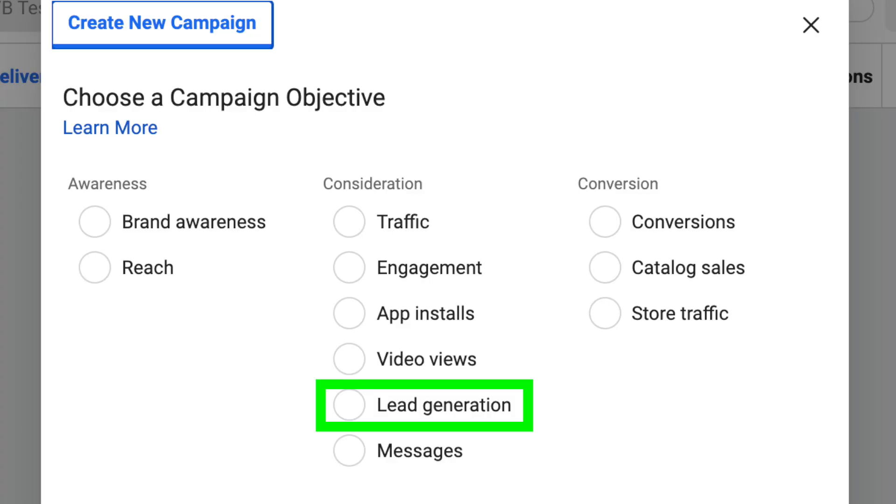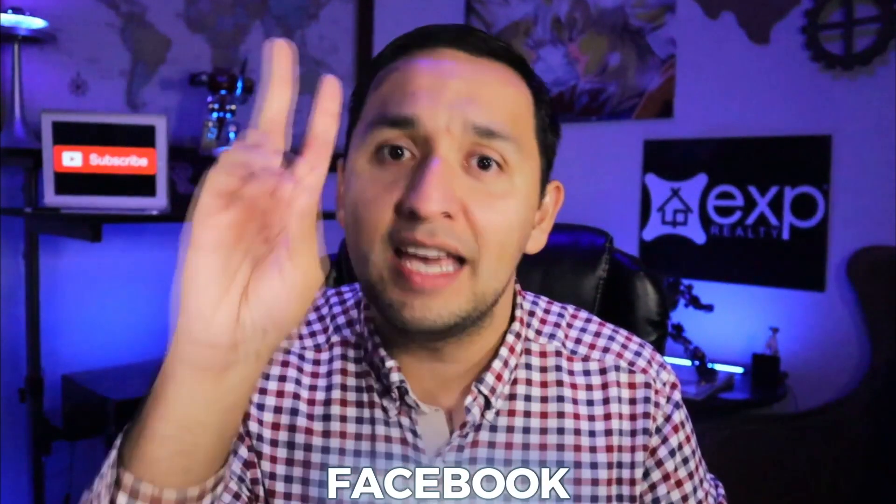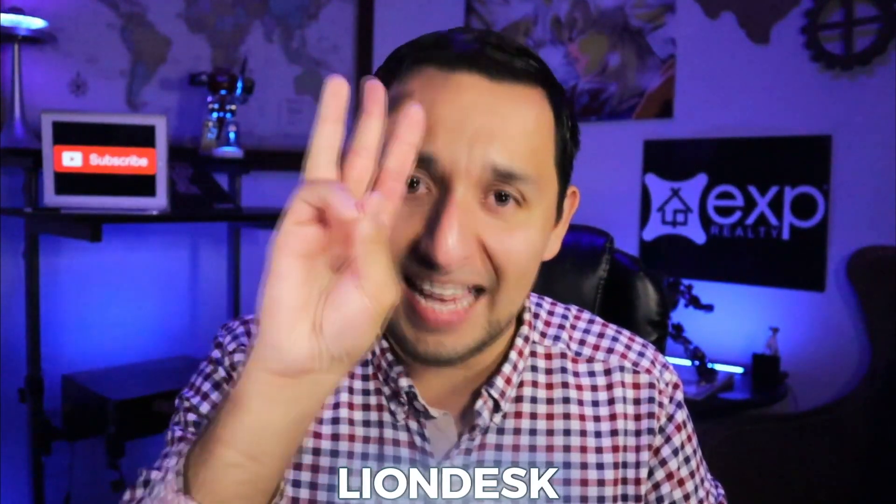So with that being said, today I'm going to show you how to connect your Facebook lead generation ads to your LionDesk account so your email drips and text drips automatically launch. The three websites you're going to need today are Facebook, LionDesk, and Zapier in order to make that connection.